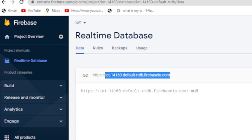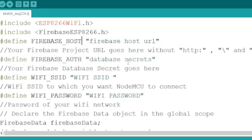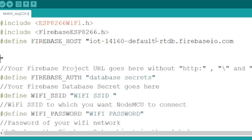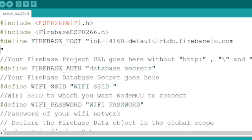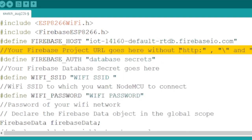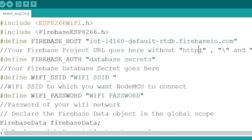After creating the database press real-time database. Then you will see a link to the database host. This is the value of Firebase Host. We don't have to include HTTPS or slash while defining Firebase Host.